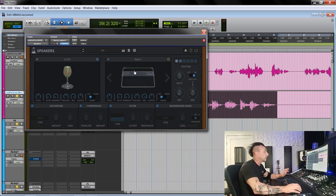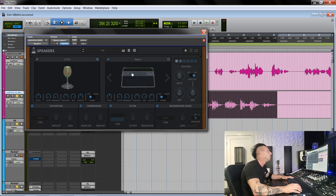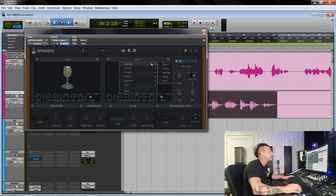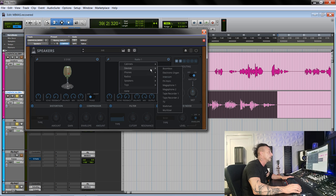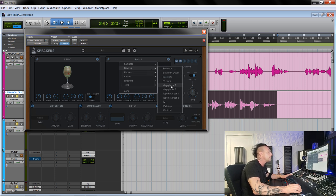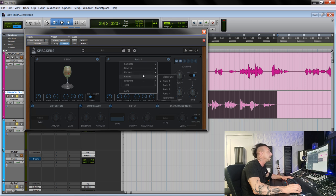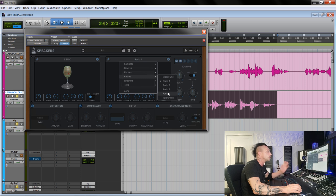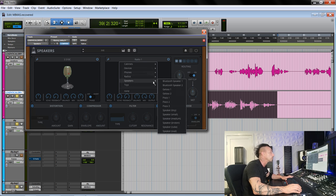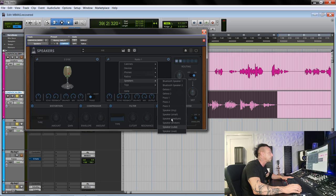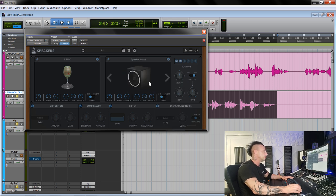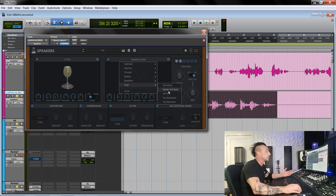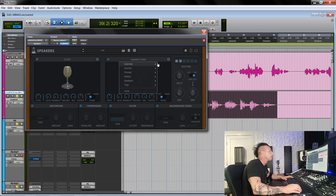The second window is the reproduction system. So you capture with that mic and you reproduce with a bunch of cabinets for guitars, devices, boombox, electronic organ, PA, megaphone, tape recorders, TV, phones, old phones, earbuds, old telephones, radios which are really cool, speakers, piezo speaker, broken speaker, cube. You'll see the cube, it will look familiar. And also toys, which are super fun.